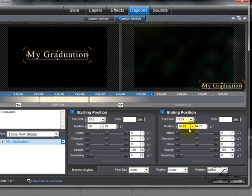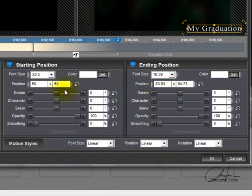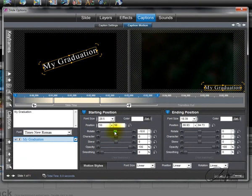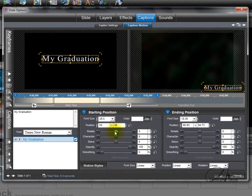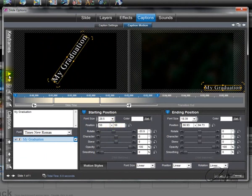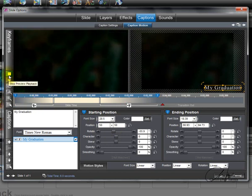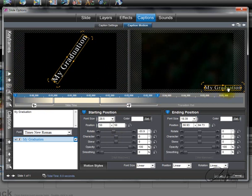We also have the rotation setting. If I click and modify the rotation to something like negative 55, that will change the result from the starting preview to the ending preview. There are also other effects like character skew — you can play with all of these and explore them on your own.